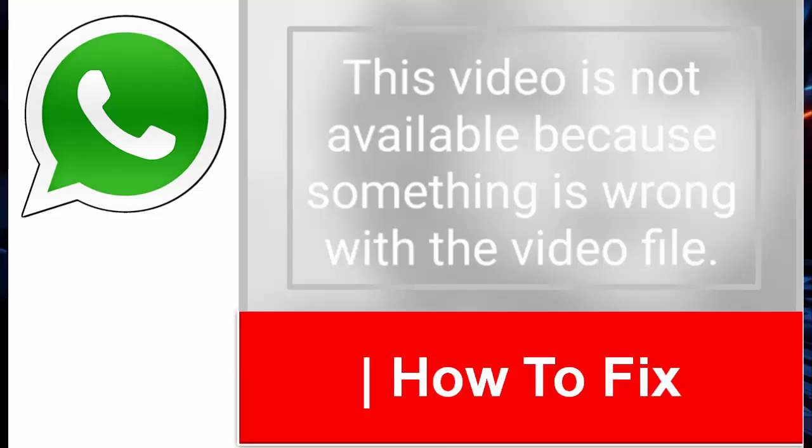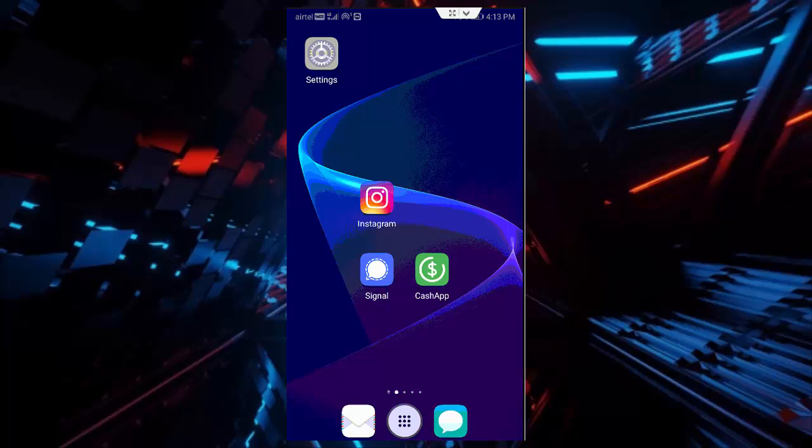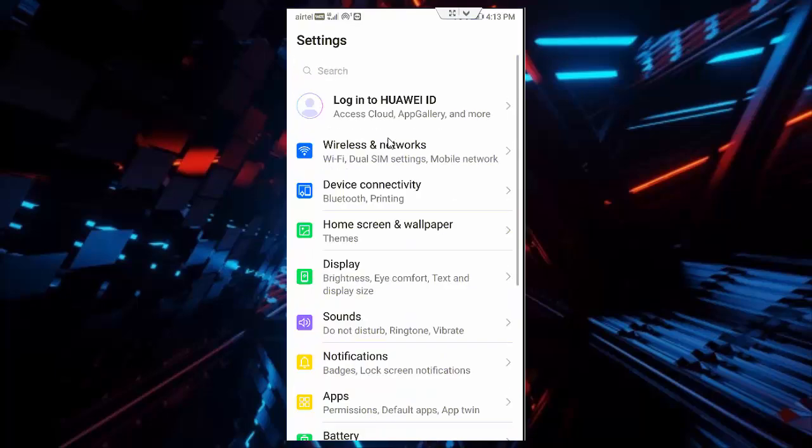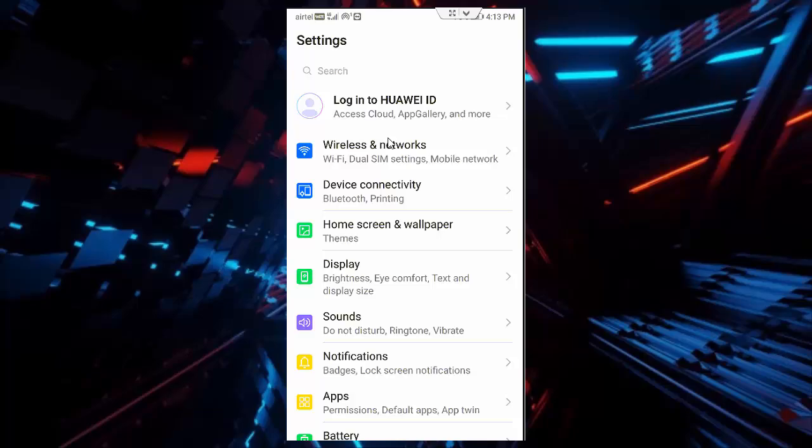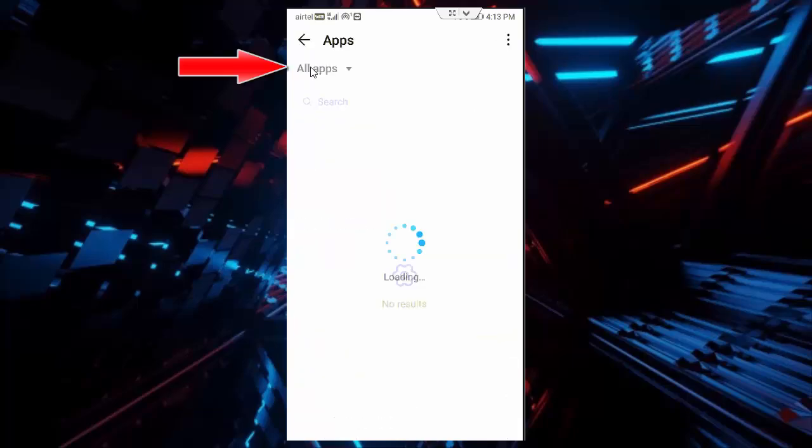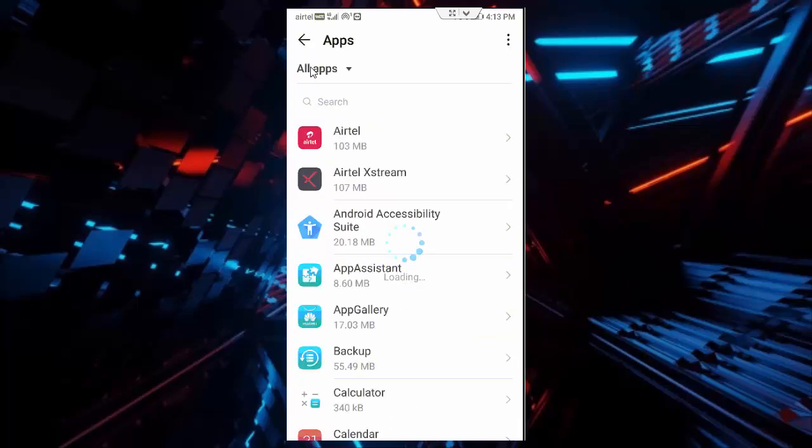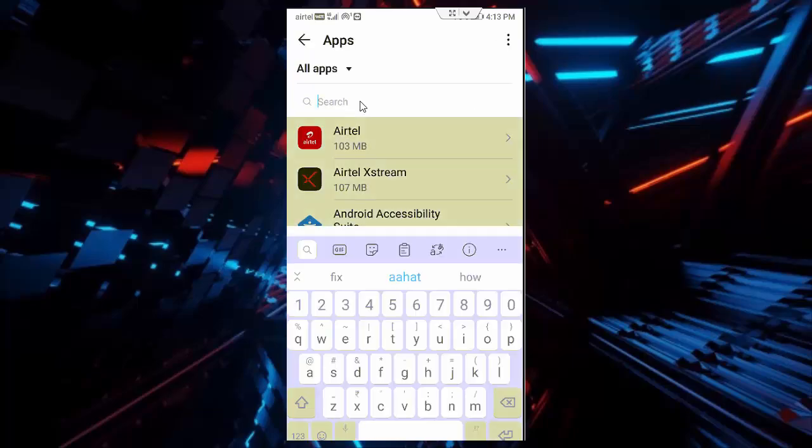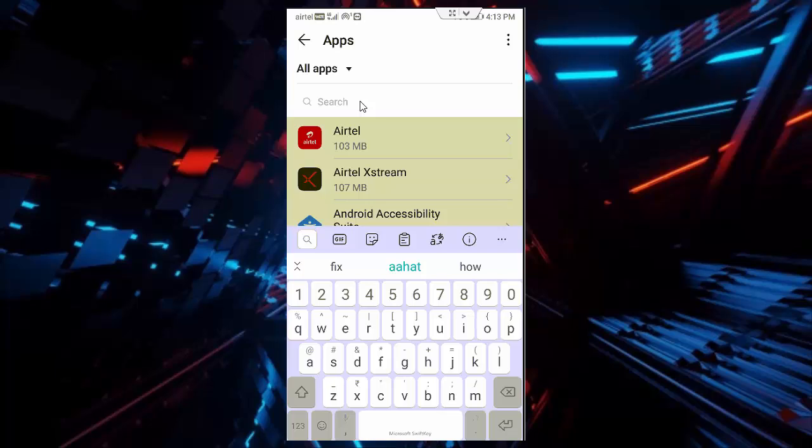So for this guys, first you open your phone settings. Now tap on apps and tap on all applications. Search here guys WhatsApp app.